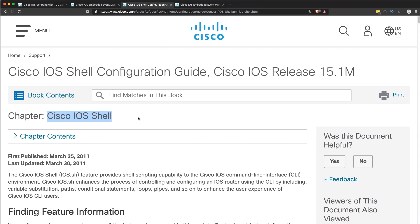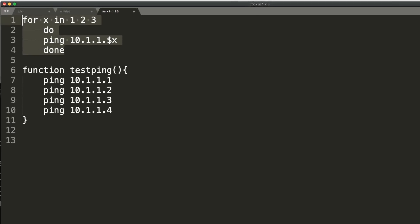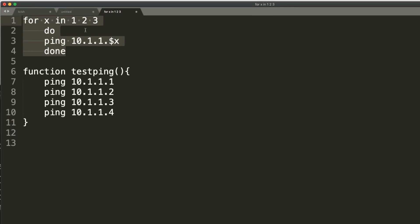Okay, the next one is the Cisco IOS shell. This allows you to use Linux commands directly on the Cisco IOS. Here's a very basic one, for x in one, two, three, do something. What are we going to do? We're going to ping this variable x, which would be one, two, or three. And then the script is done.